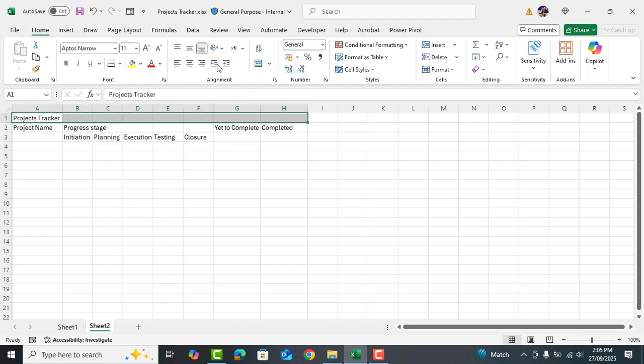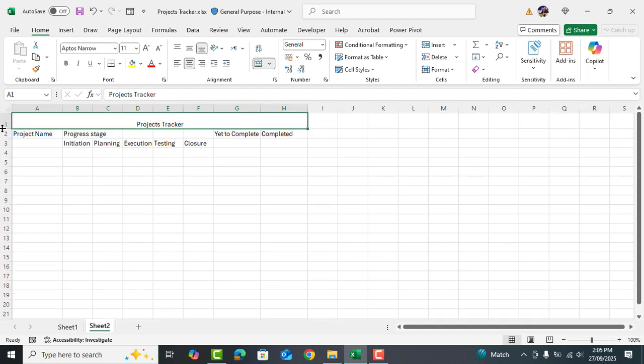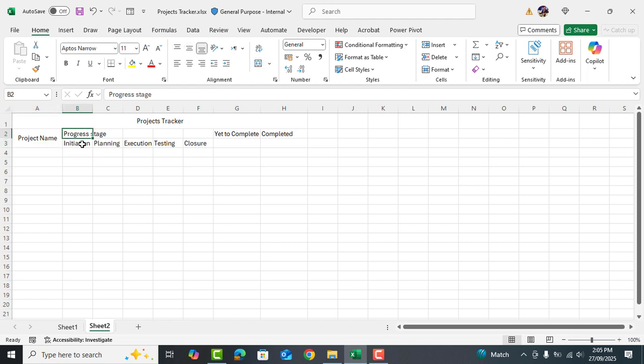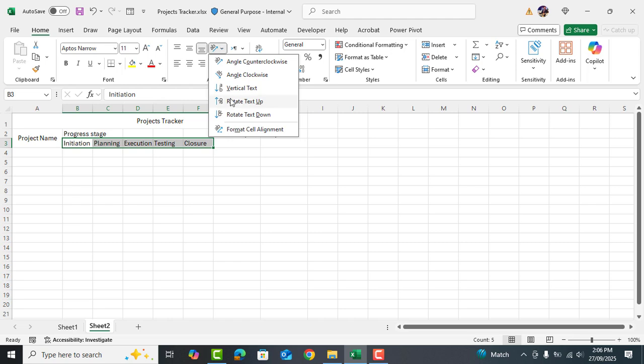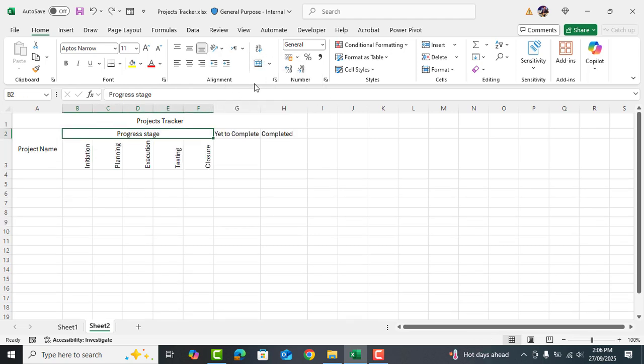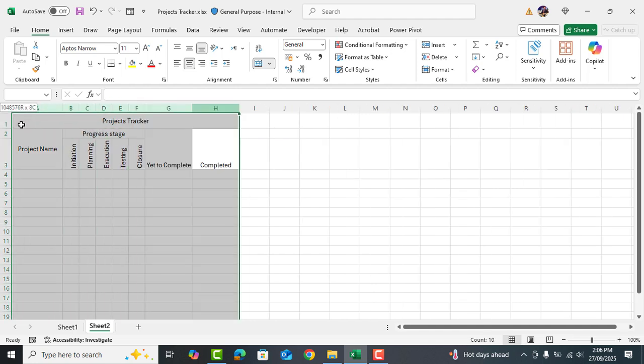Now select all these cells and merge them. Then increase the row height a little bit to match the heading row. Just like this we will merge these two cells as well. Now select all these cells, go to this section and choose rotate text up. Now select these cells and merge them as well. Then select all these columns and align them to the center.